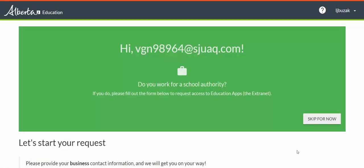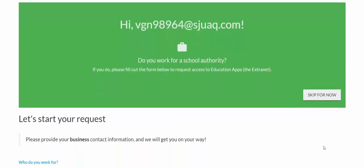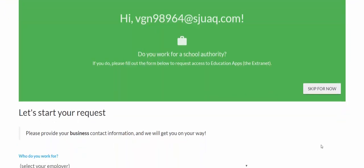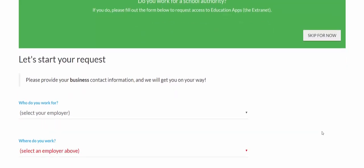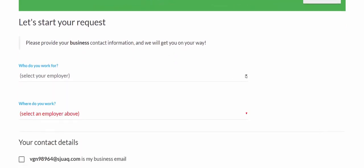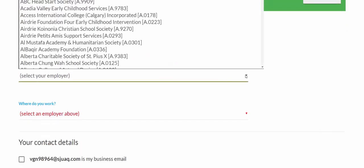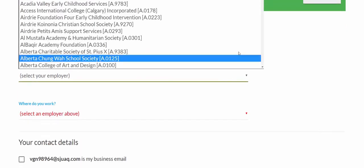I've been taken to the next screen, where I'm going to fill out a form that will be sent to my administration, who are going to approve my access to the Student Learning Assessment Teacher Dashboard. The first thing you'll need to do is indicate what type of organization you work for.